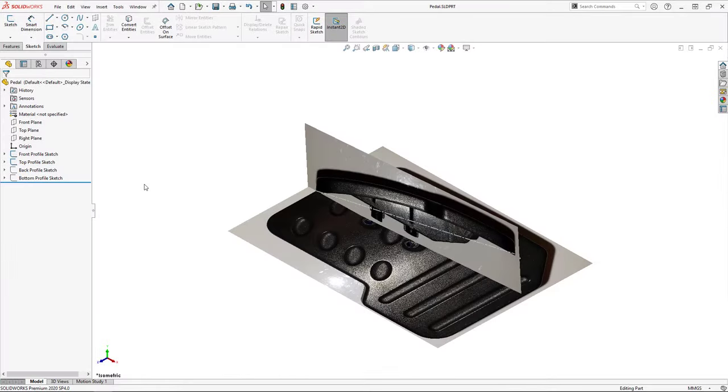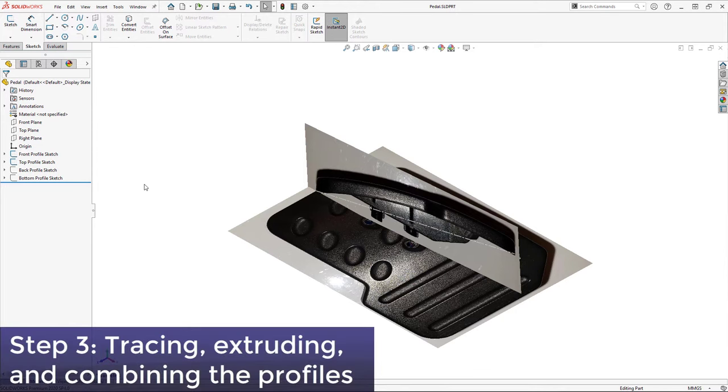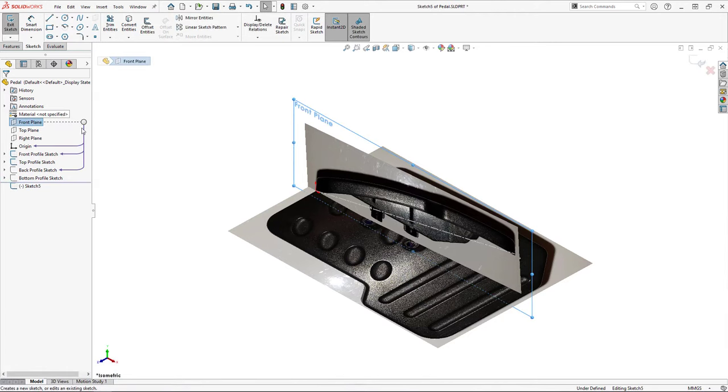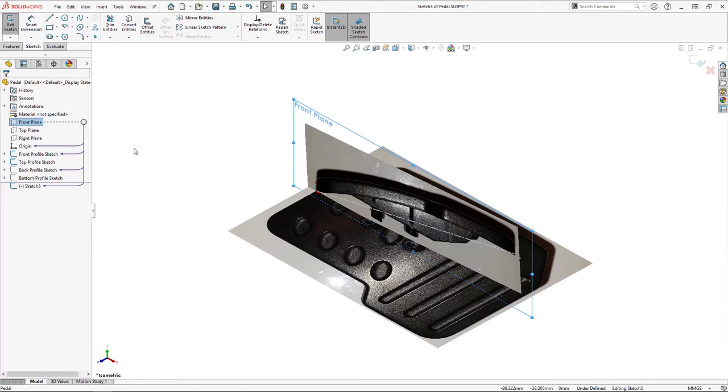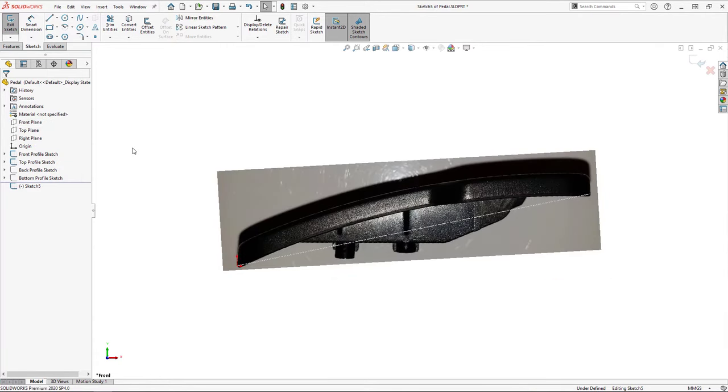Now that we've got all of our images inserted as sketch pictures, we can move on to the next step, which is tracing, extruding, and combining each profile. To trace the profiles, the best practice is going to be to create a new sketch on the same plane as the profile you want to trace, separate from the sketch that contains the sketch picture. I'd like to create the front profile first, and so I'll open a sketch on the front plane.